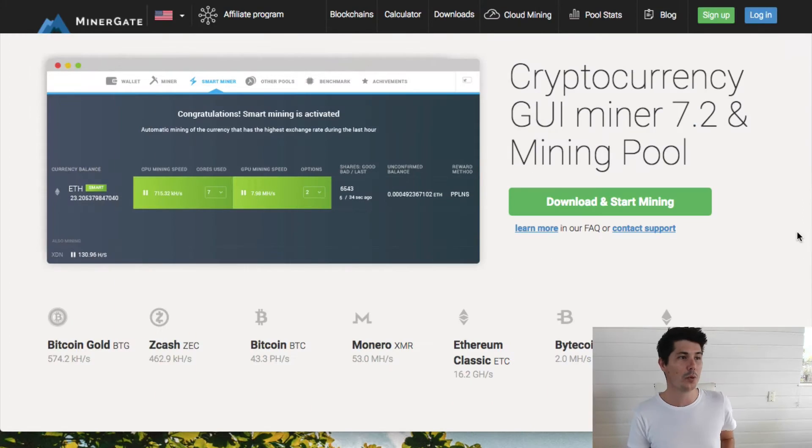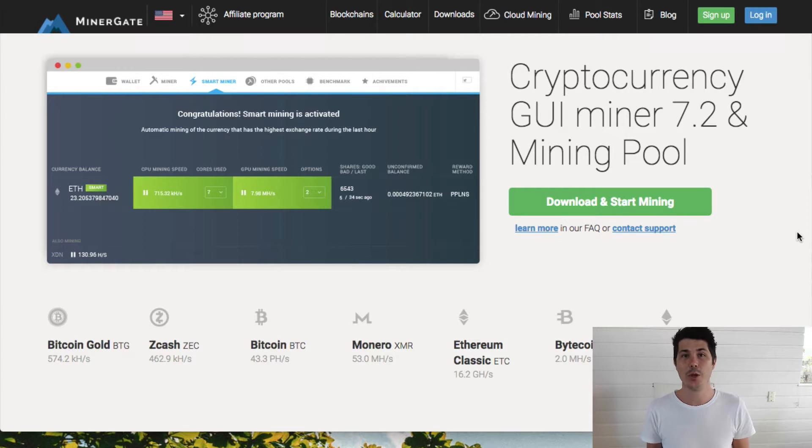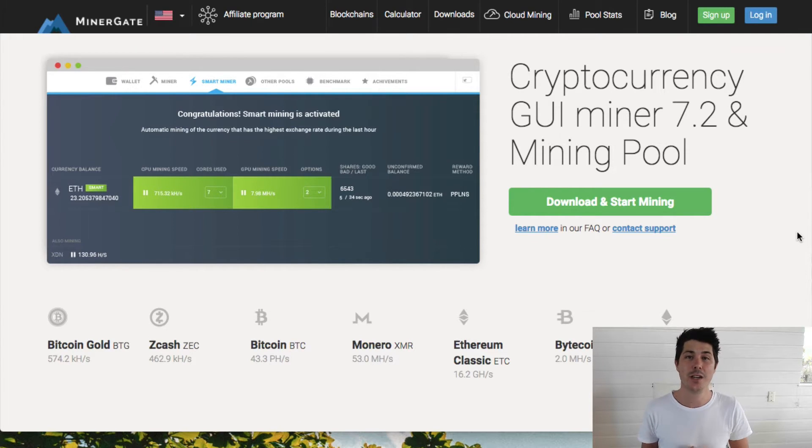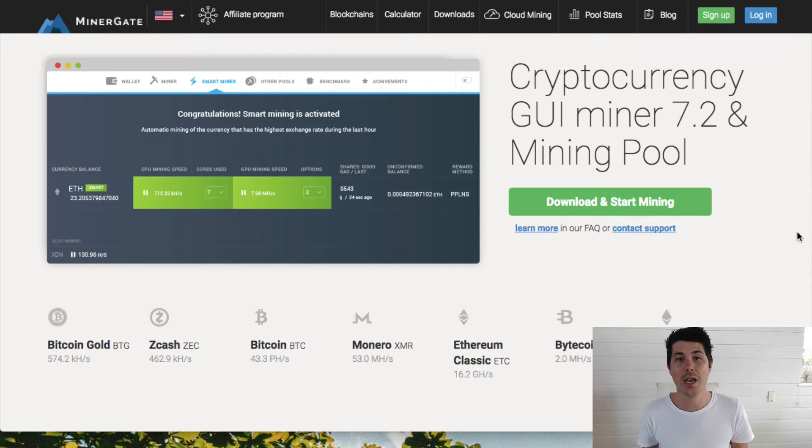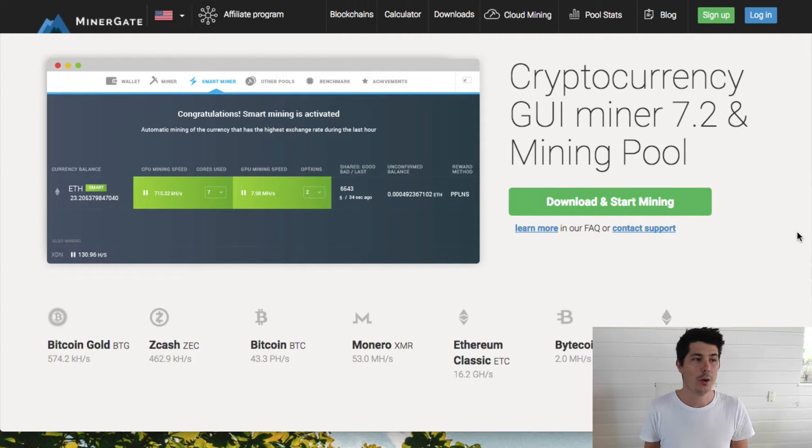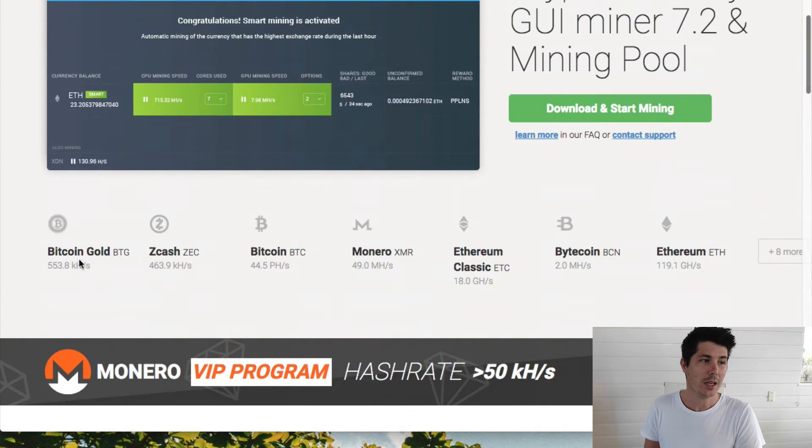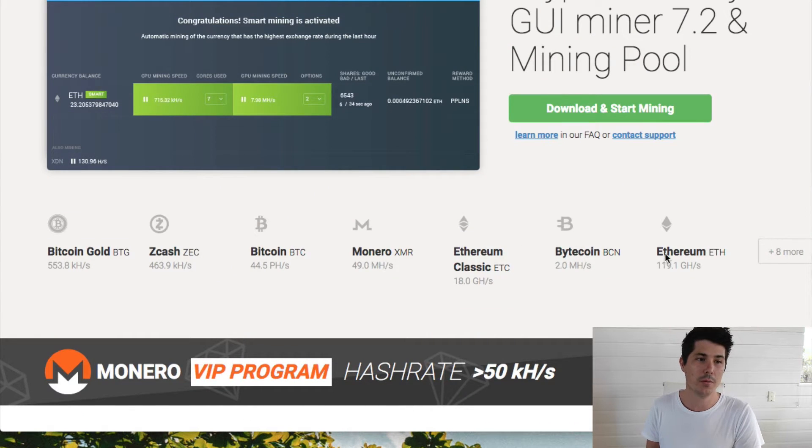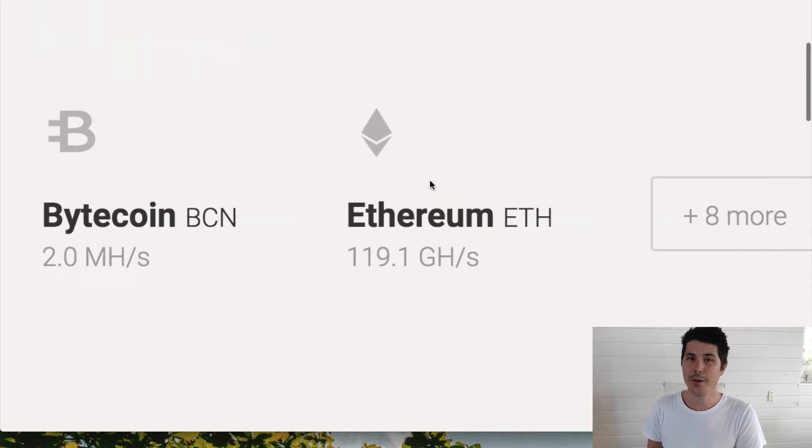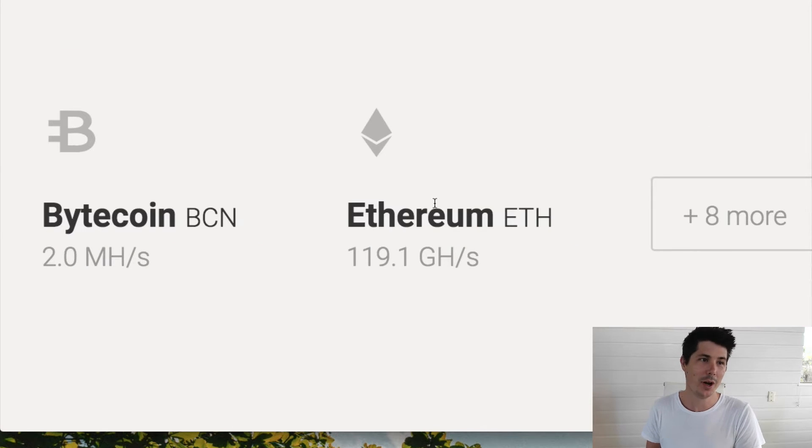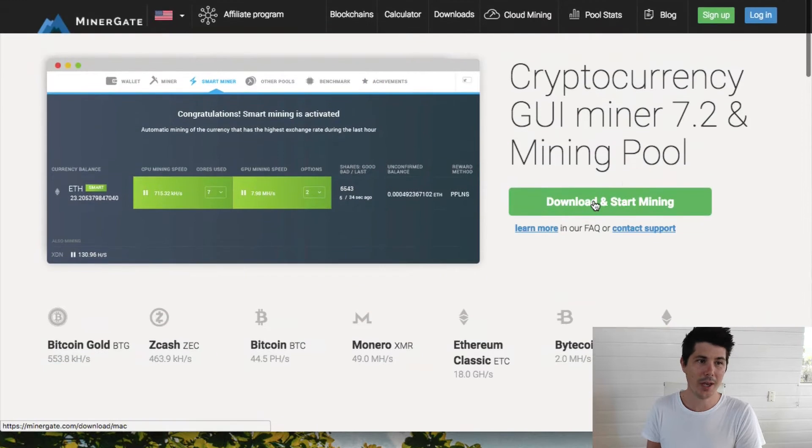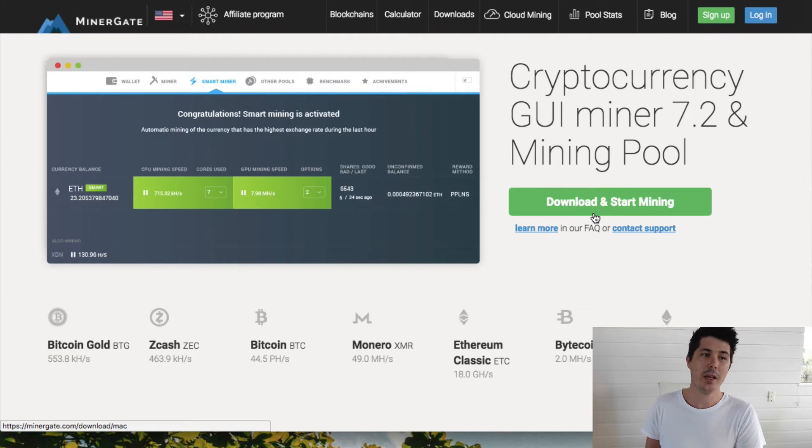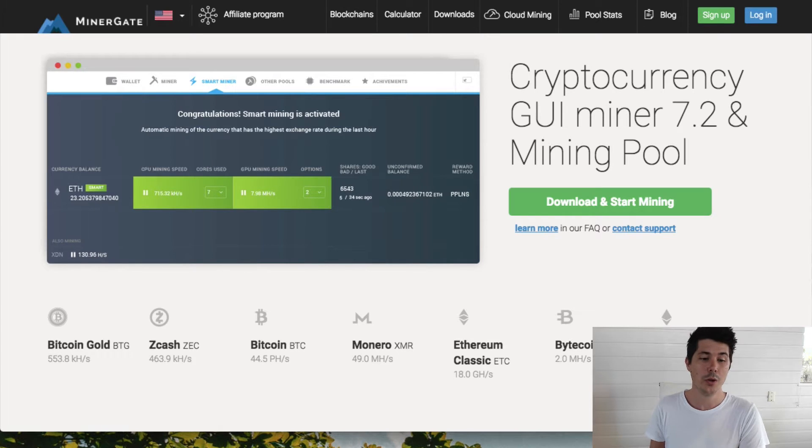We're going to use a program called Minergate which is a free program for your Mac that you can download and start using straight away. I'll leave the links to Minergate in the description down below. If you go ahead and click that link you'll see all the details here. There's multiple different coins you can mine including Ethereum. So go ahead, click download and start mining. That will download the program and then just go ahead and install it. Really simple to do.